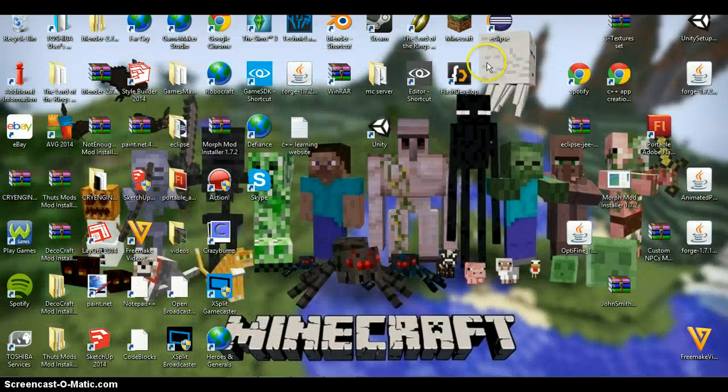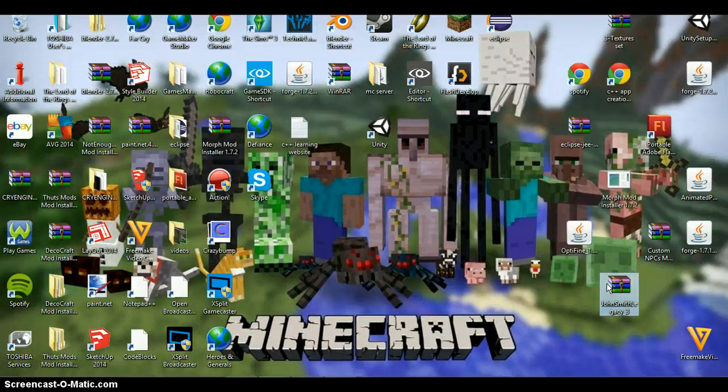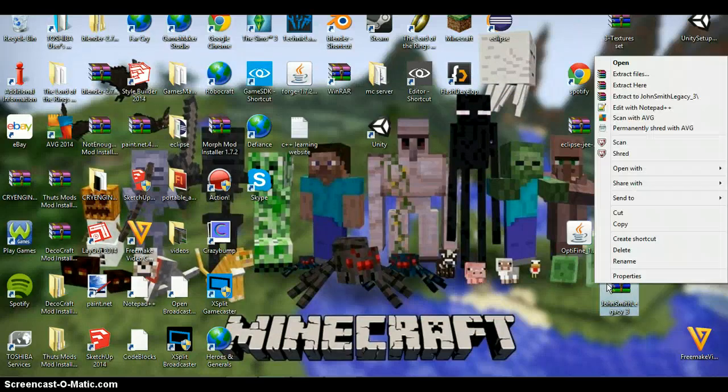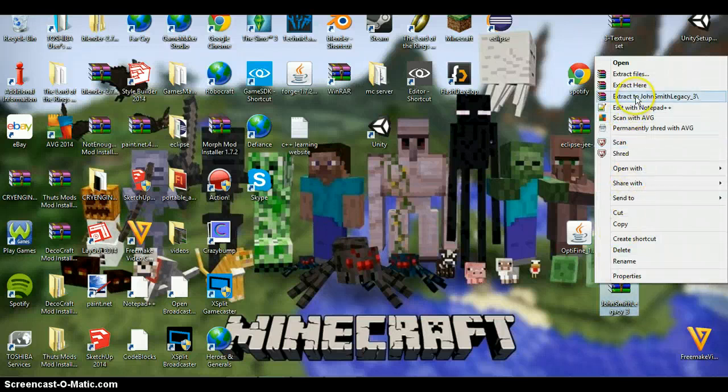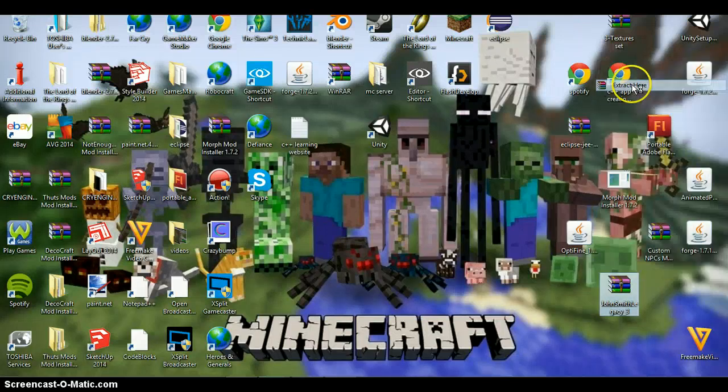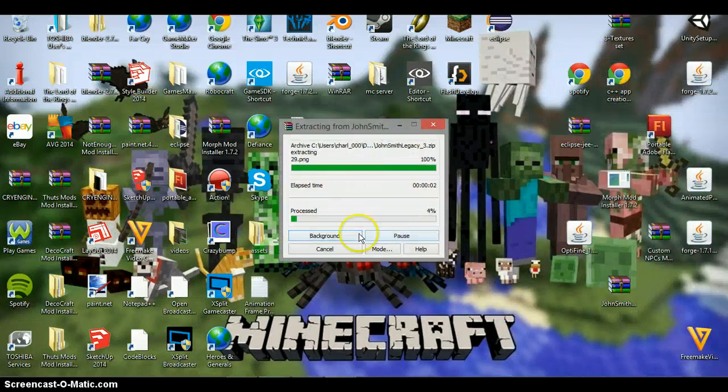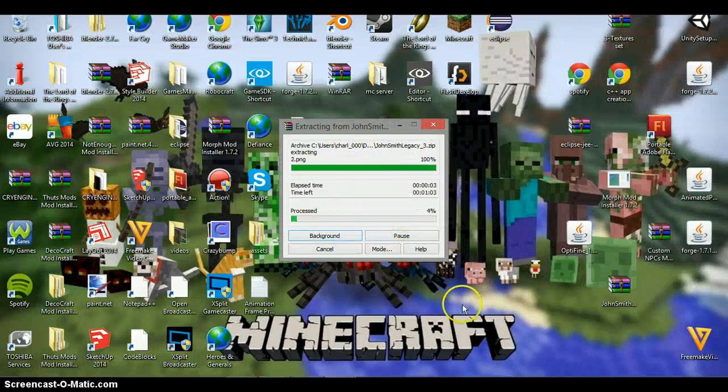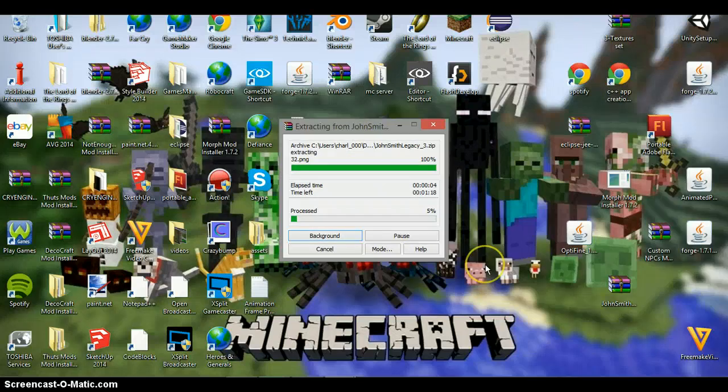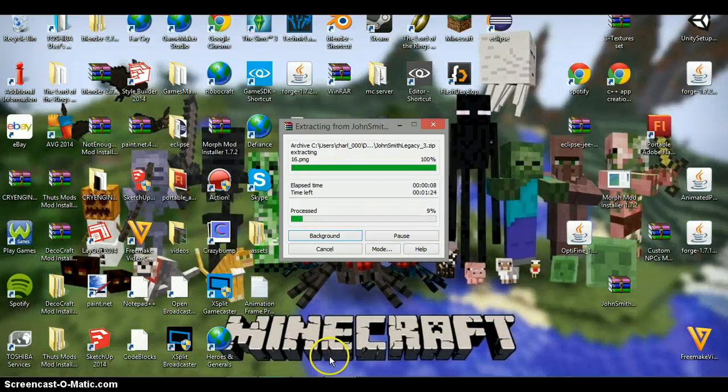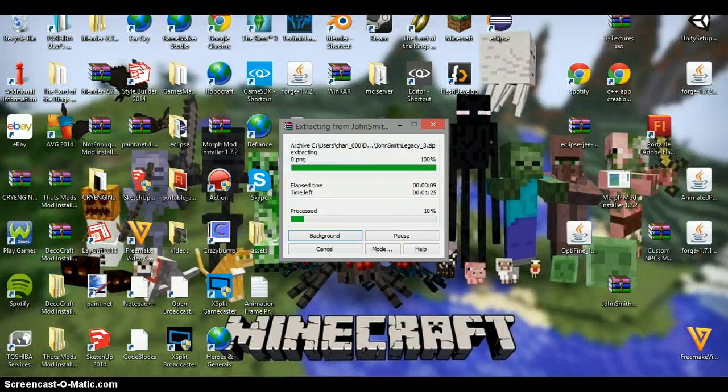Okay, then minimize this, then you want to right click this, like this, and then extract here. And then this will just quickly extract. It shouldn't take that long, but for the purposes of the recording, I will wait.